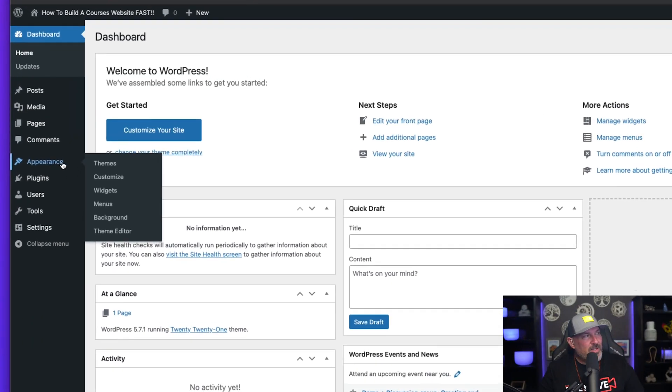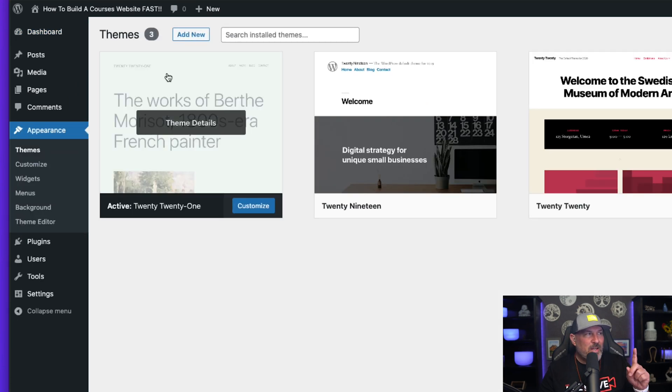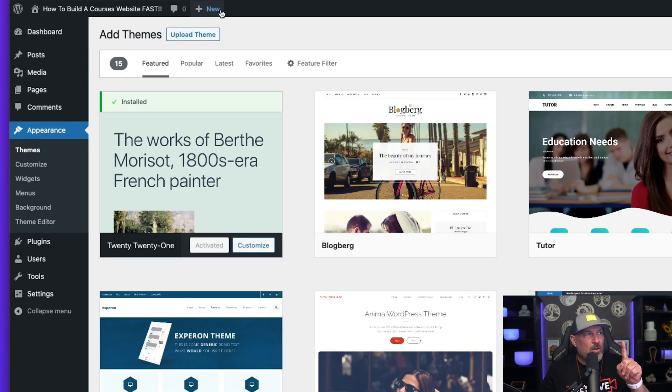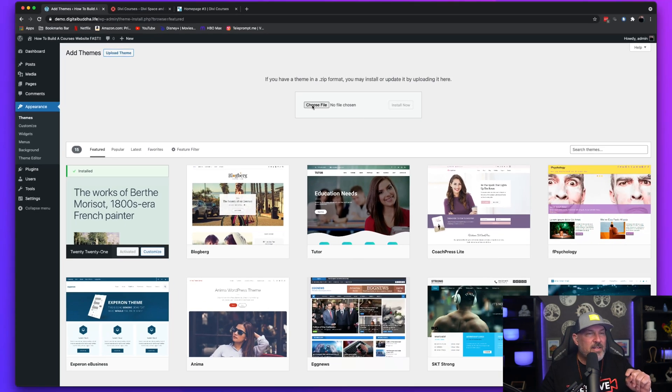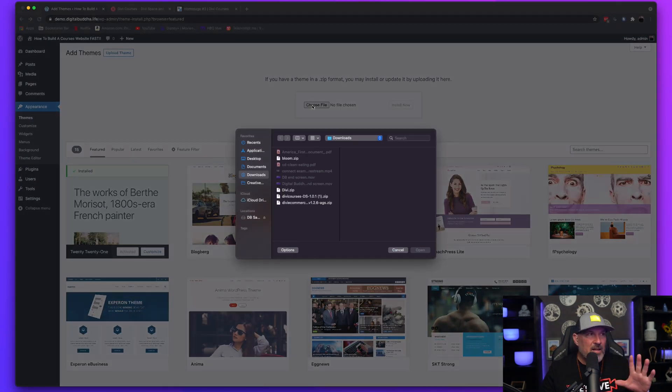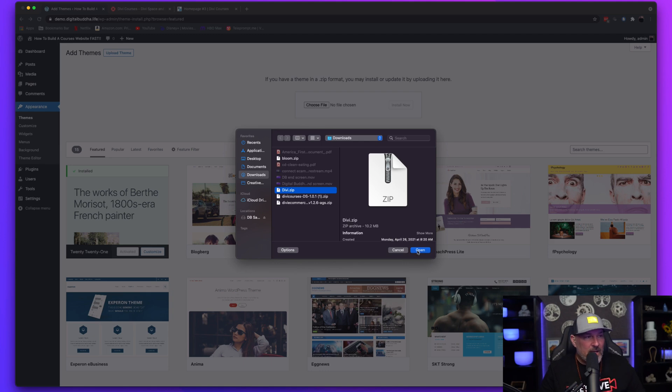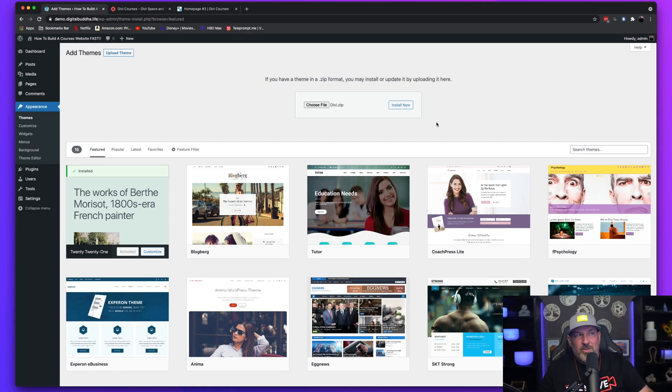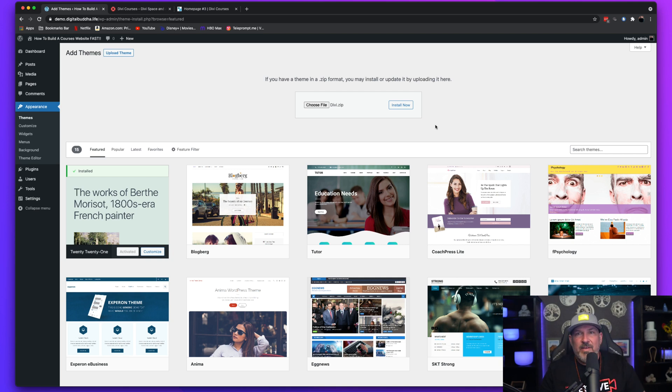First thing we're going to want to do is head over to Appearance and Themes because we need to make sure that we have the parent theme installed. And the parent theme that we're using today is the Divi theme by Elegant Themes. I have Divi here. I'm going to go ahead and click it and install it. If you don't have Divi yet, check the link in the description. You're going to get a free trial of Divi. Head on over to Elegant Themes, download it, try it out.